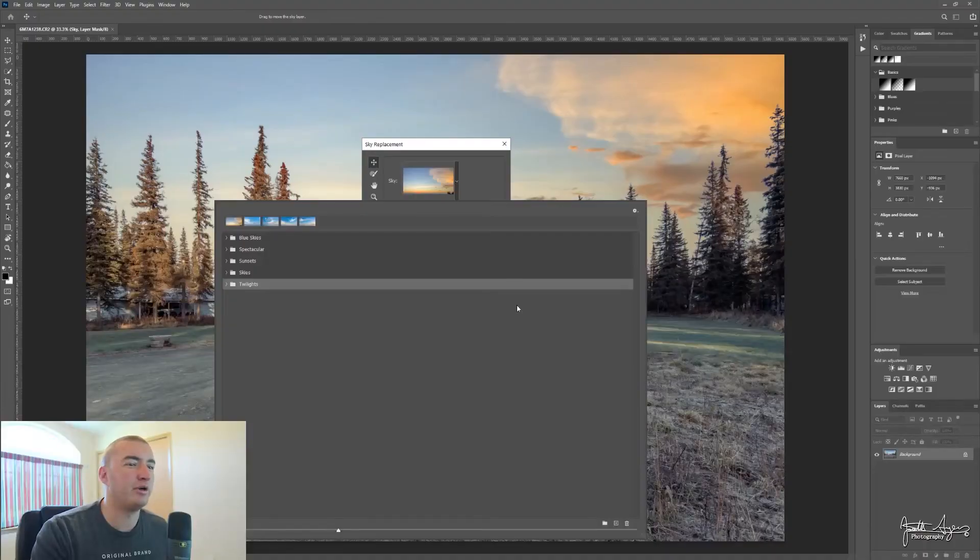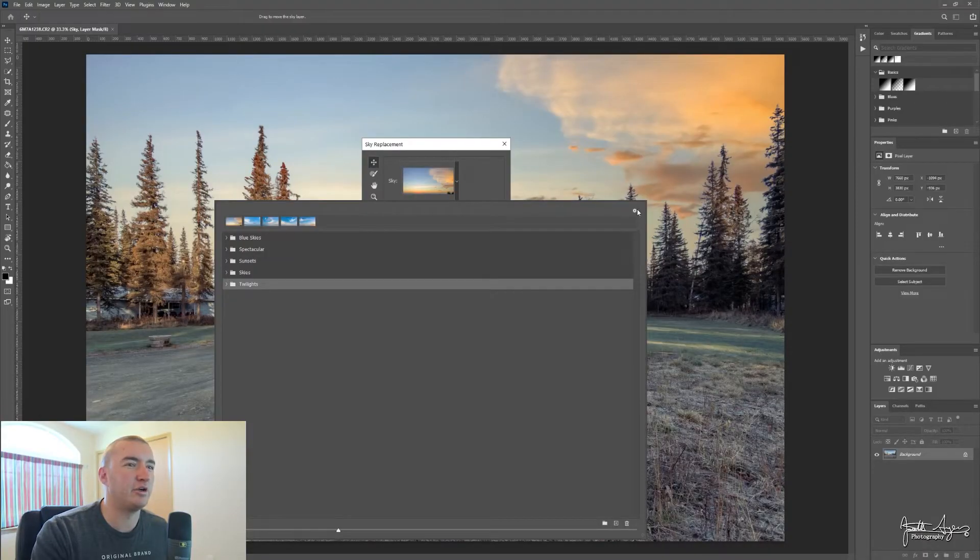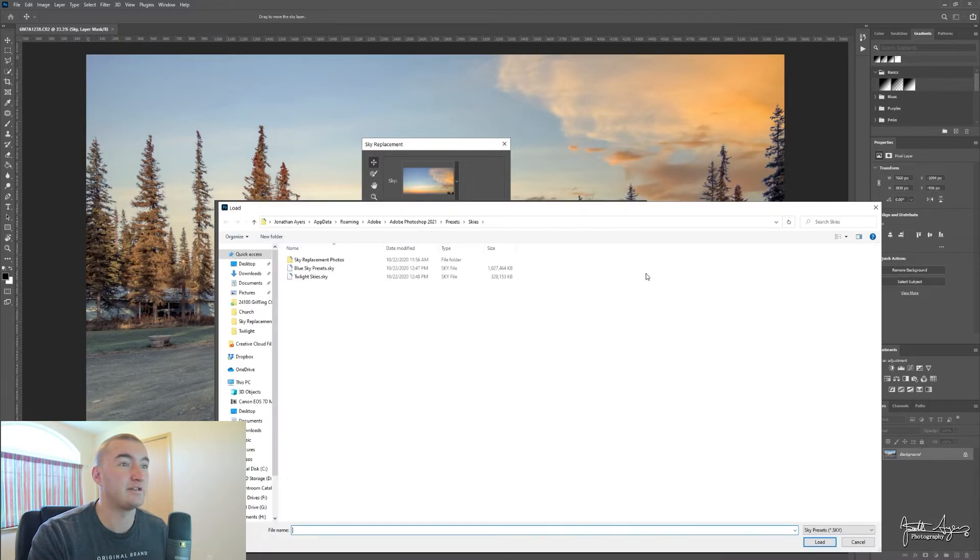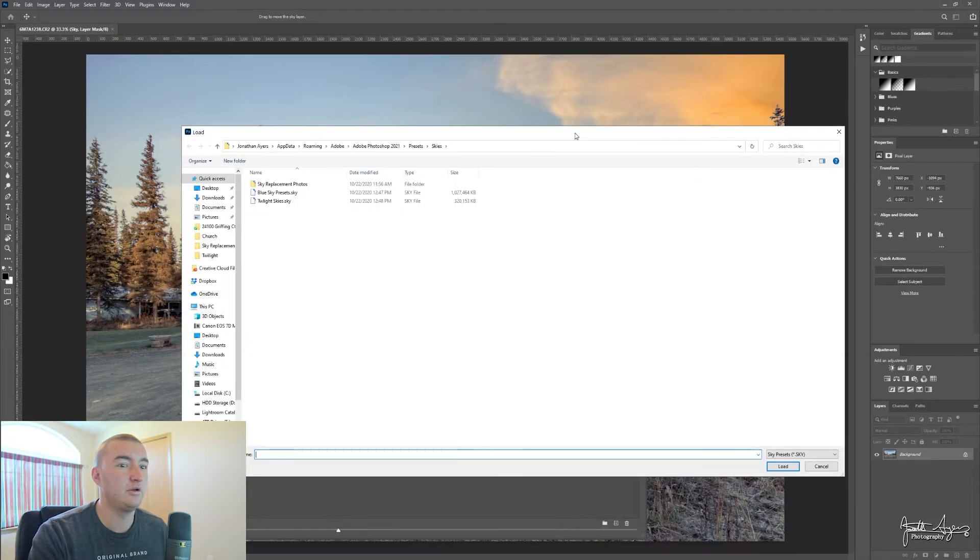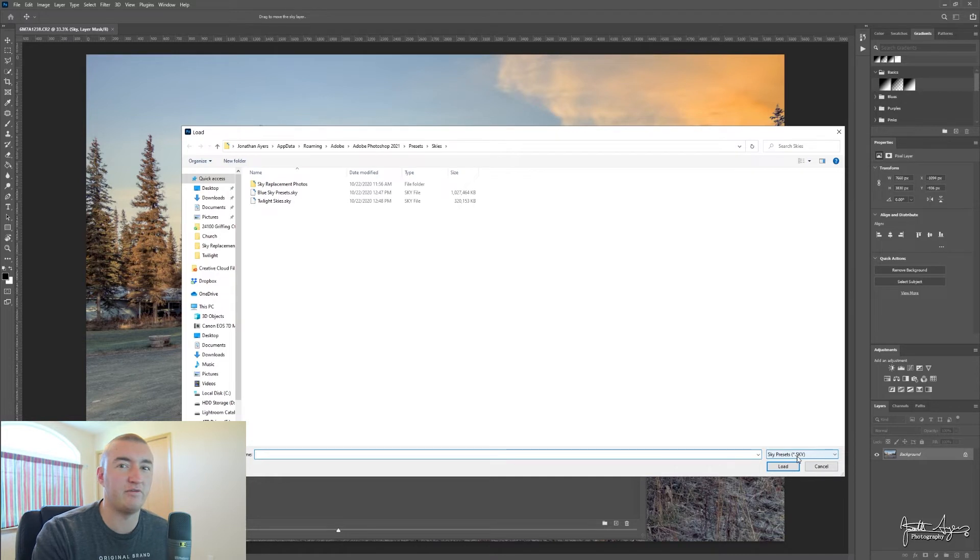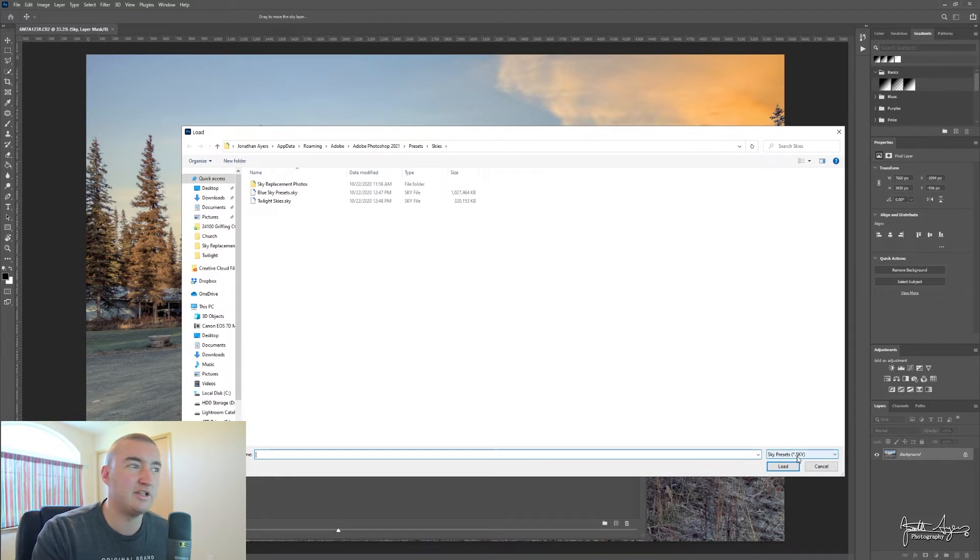When you go in here and you want to import your skies, you're like 'oh sweet, right here import skies,' but I can only import these files. I don't have any of these files. I don't know how to make these files.